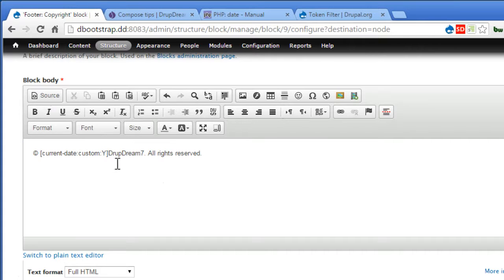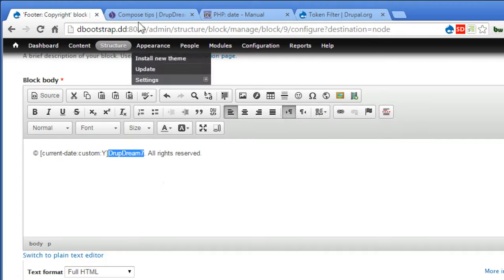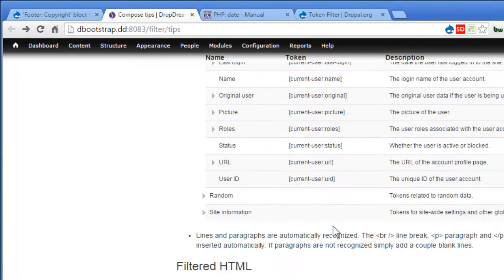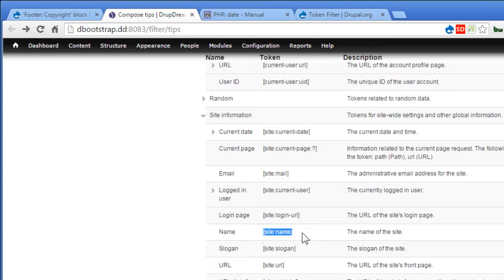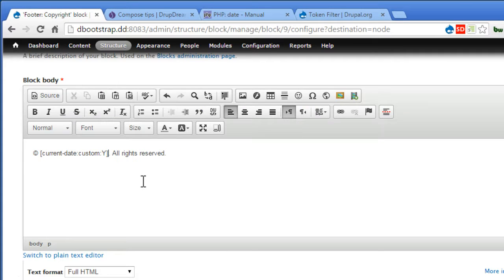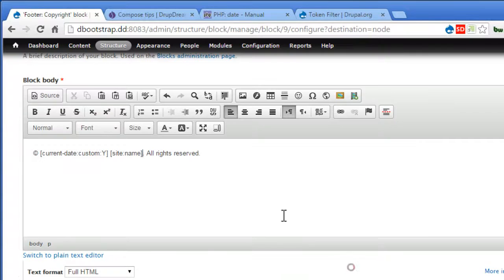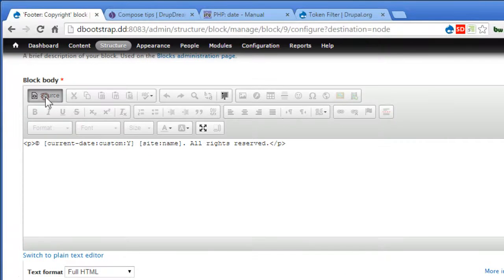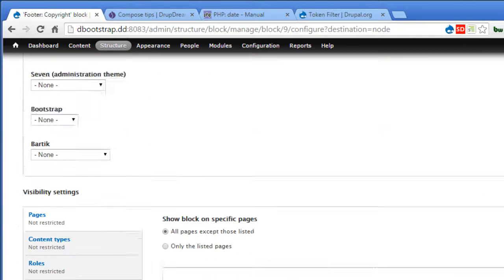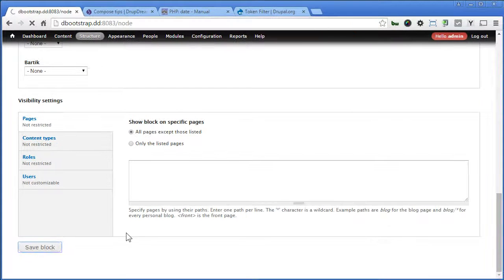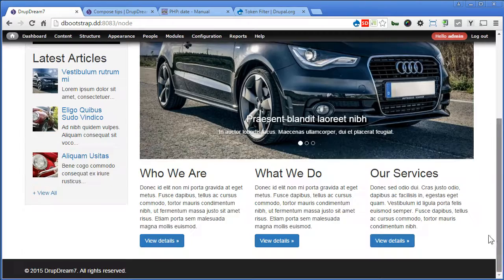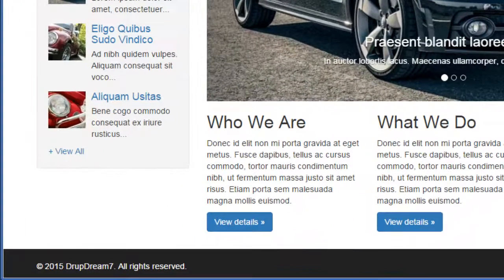Now what about the site name? Let's replace this name with the site name token as well. Now let's go back to our token site. Scroll down. There's a site information. Open it. Here the site name token. Copy it. Back to our block. We will replace with this, site name. Double check again. Great. So let's scroll down and save the block. Let's check it out. That's great. It rendered very well. So let's proceed.